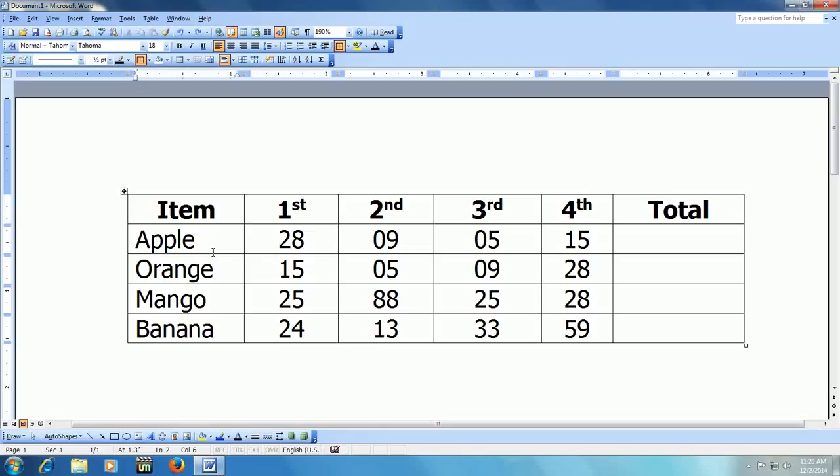2010 and even 2013. This method will work only in table format, so I have a table here. You can see Item, 1st, 2nd,